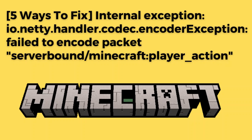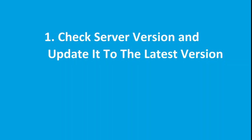Are you getting this error message in your Aternos server? If yes, then watch this video till the end because I am going to give you the best solution. The first step is to check the server version and update it to the latest version.